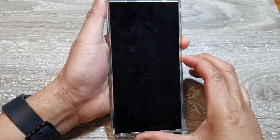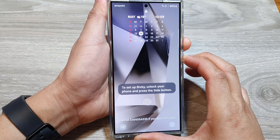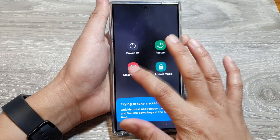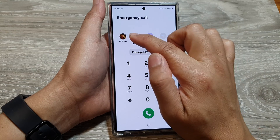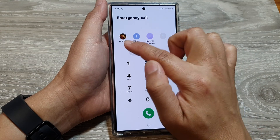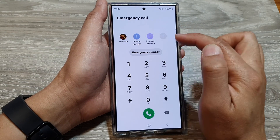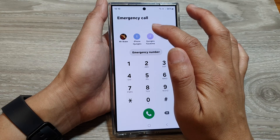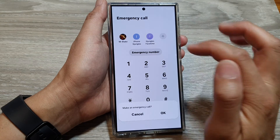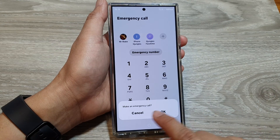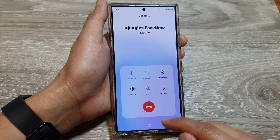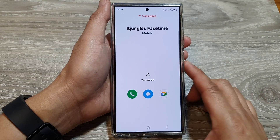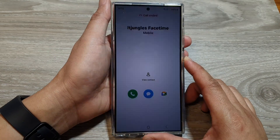Tap on emergency call and here you can see your emergency contacts listed. You can tap on a contact to quickly call that emergency number, and the call will be placed even if the phone is locked.